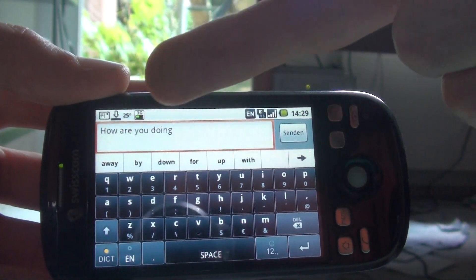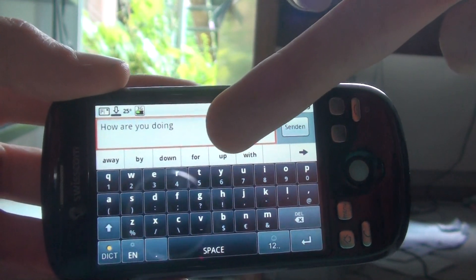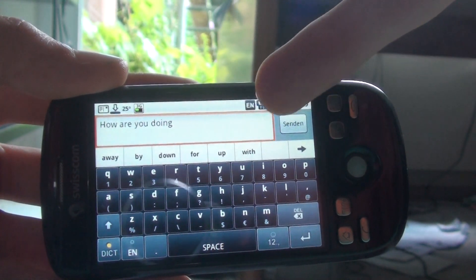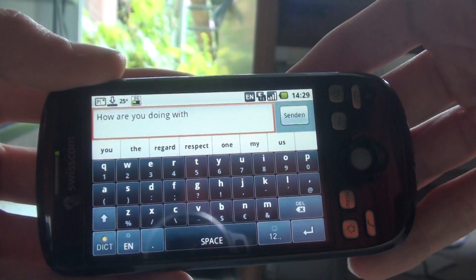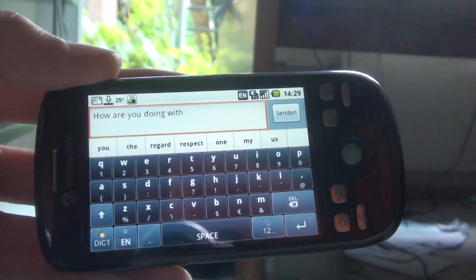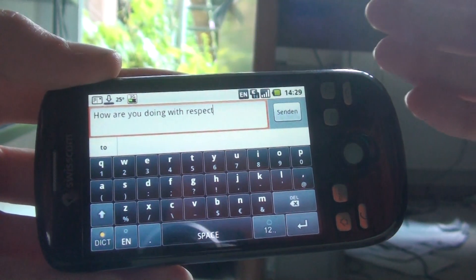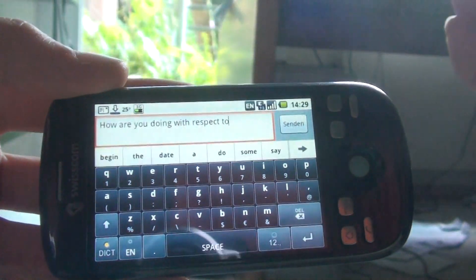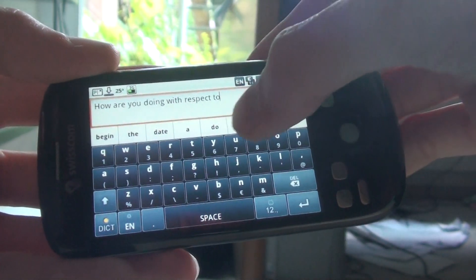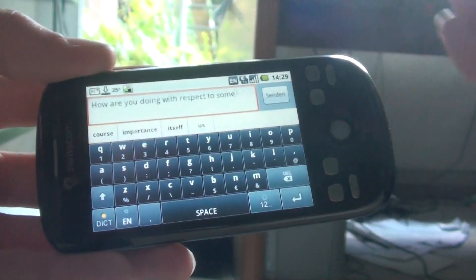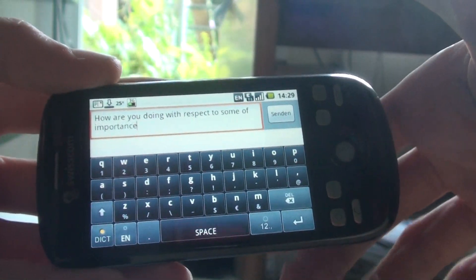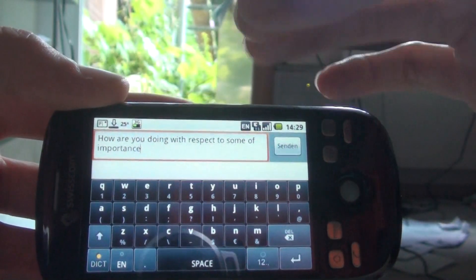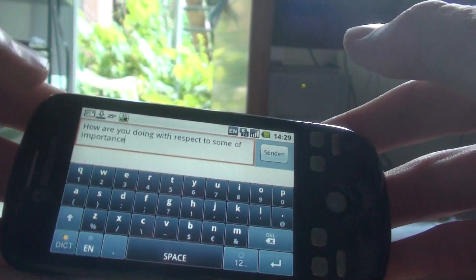Maybe I want to write HOW ARE YOU DOING WITH. So let's tap WITH. How are you doing with respect? Maybe I want to write TO SOME OF IMPORTANCE. So it gives me suggestions what possible words I want to write next.